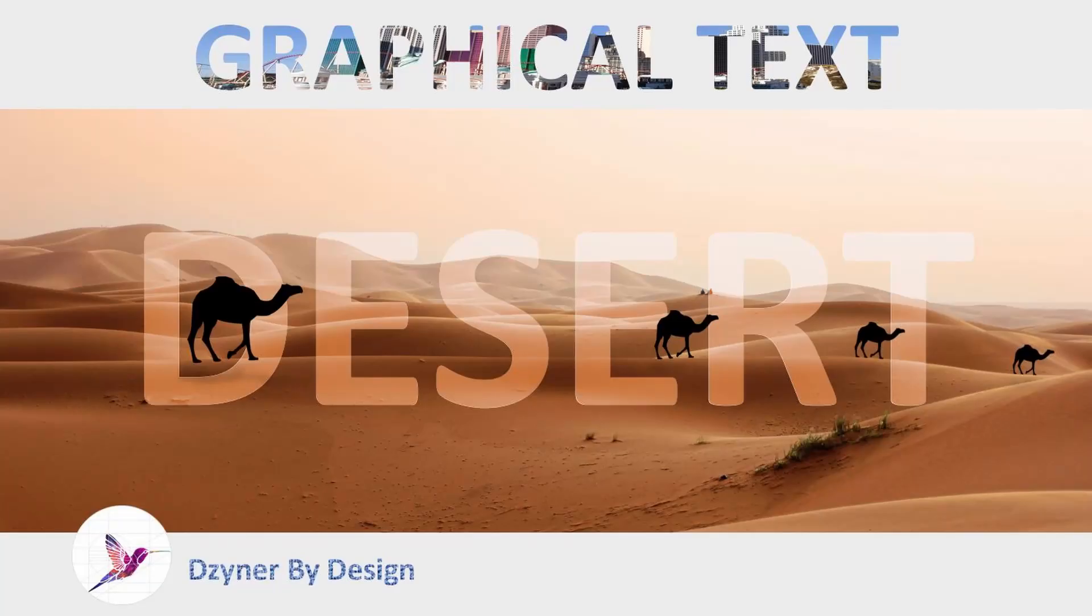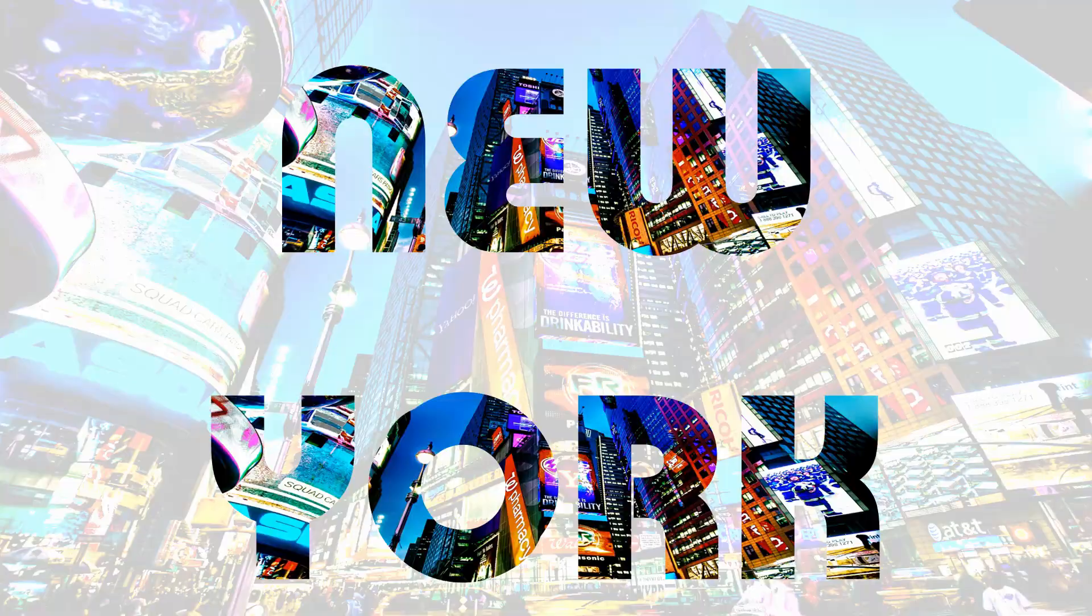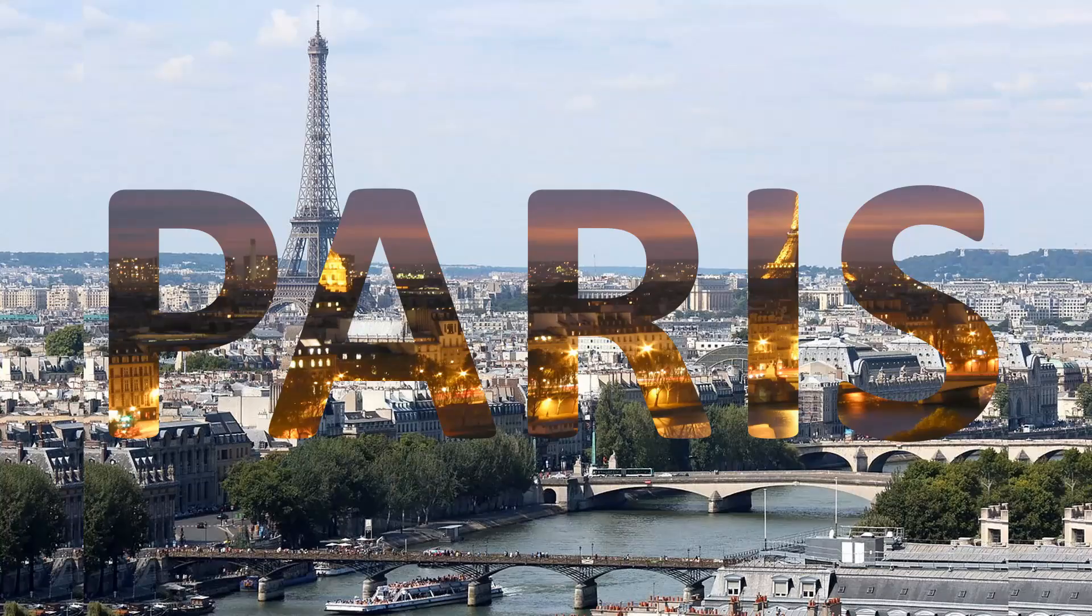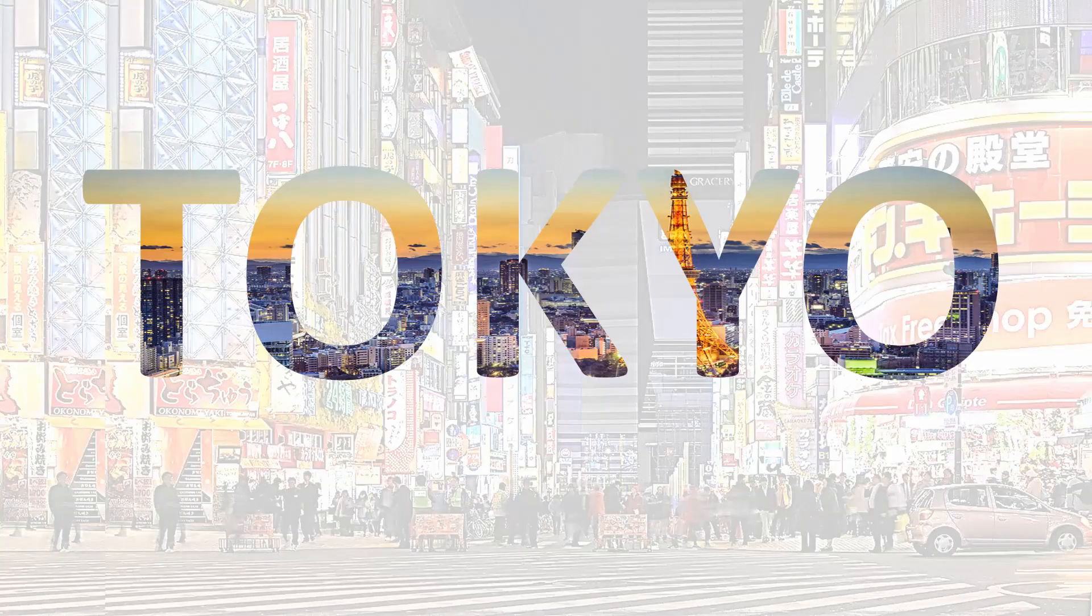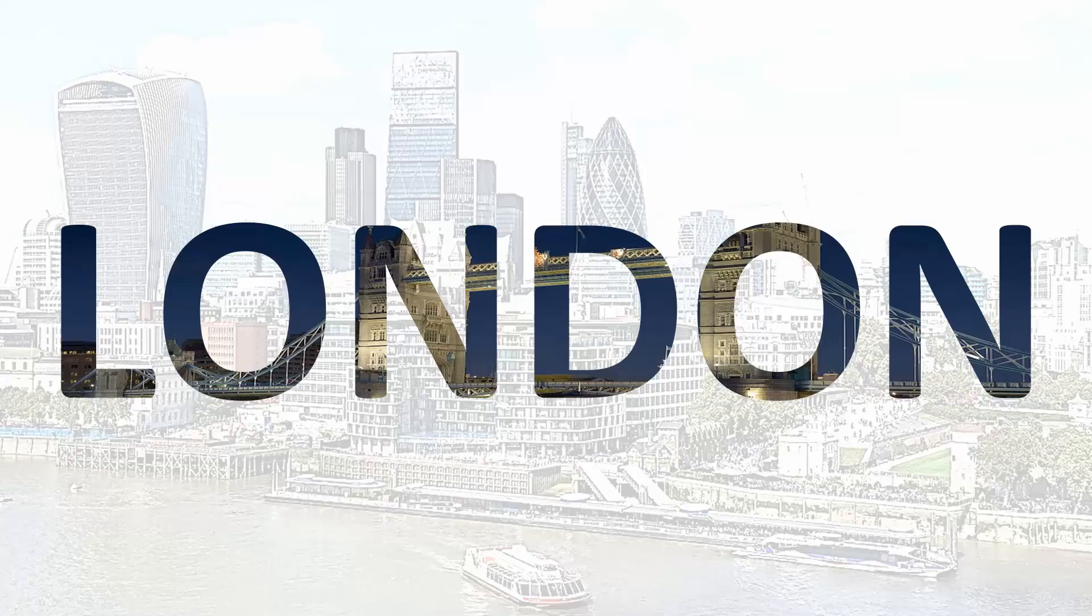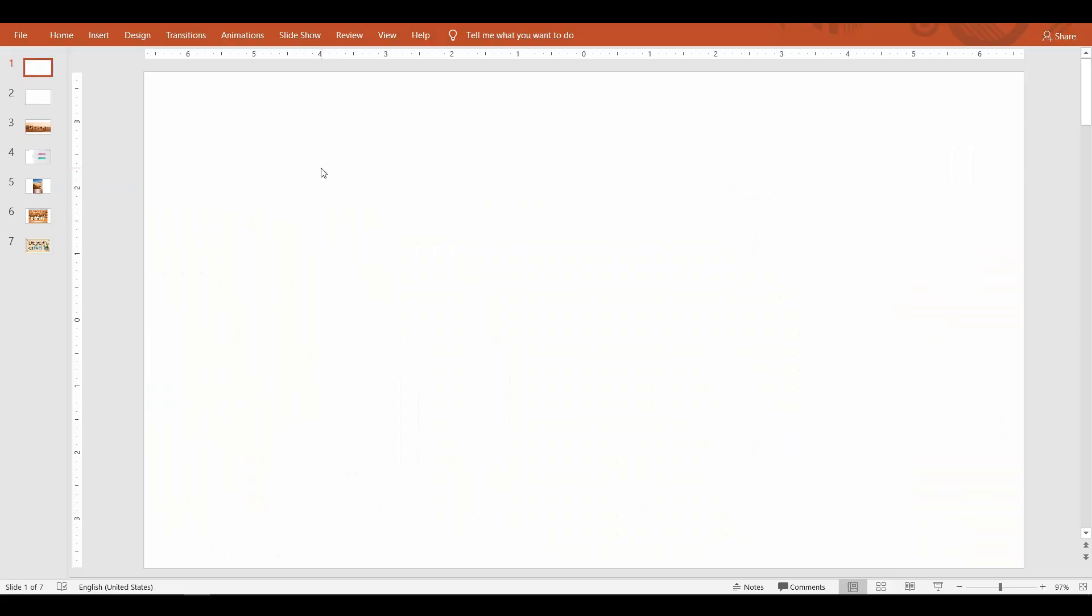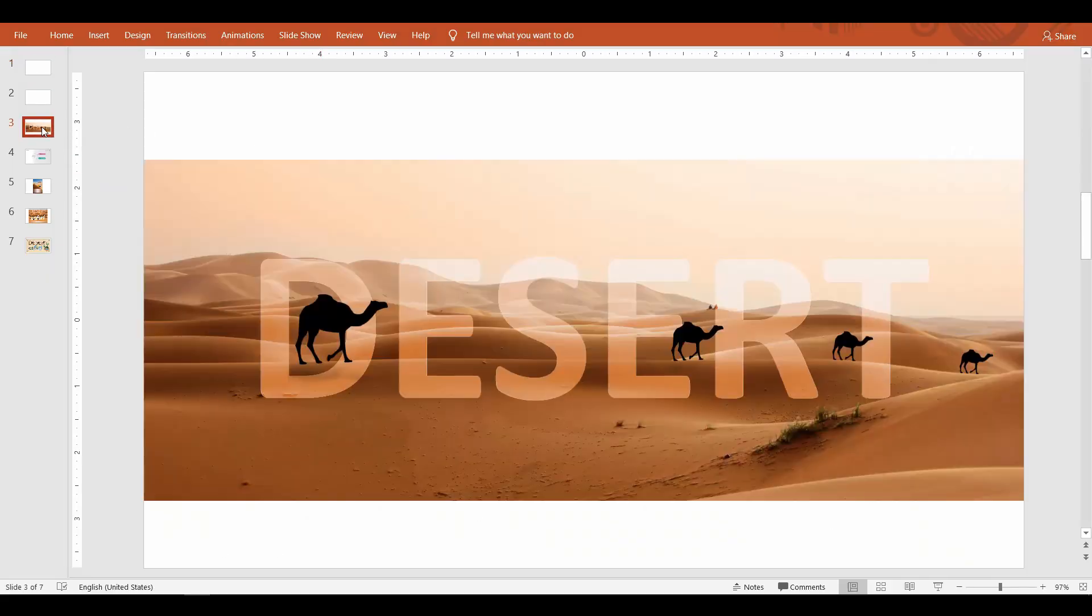Hey hello and welcome to Designer By Design. In this video I'm going to show you how to make graphical text art, that is adding picture inside a text in PowerPoint. Very quickly before I jump into how to do this, I want to show you how the results would be after inserting a picture to the text.